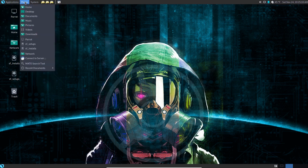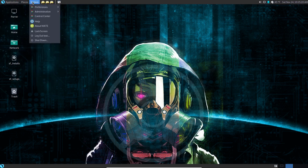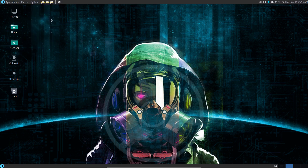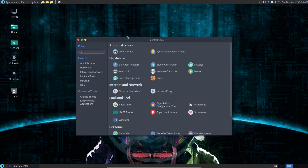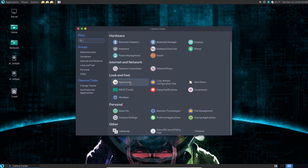What we're going to do — in your menu, it doesn't matter which style menu you're using, you're going to have a Control Center on there. So we'll go to the Control Center. You can go directly to what we're about to look at, but I just wanted you to use the Control Center so you can see everything there.